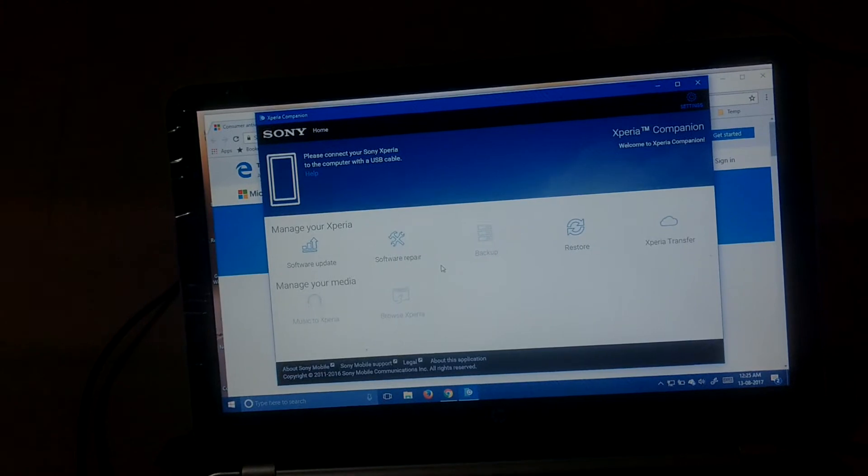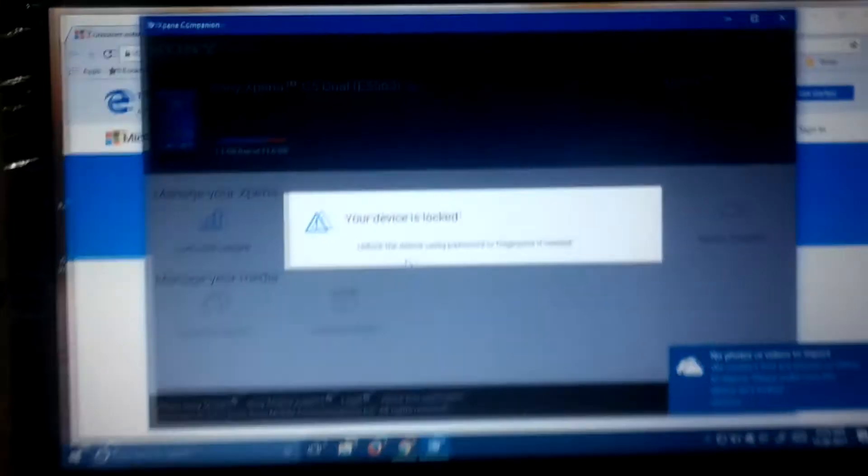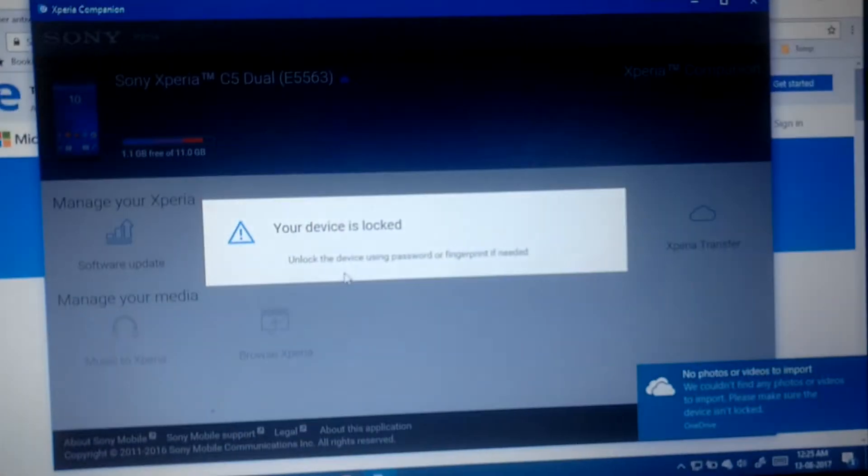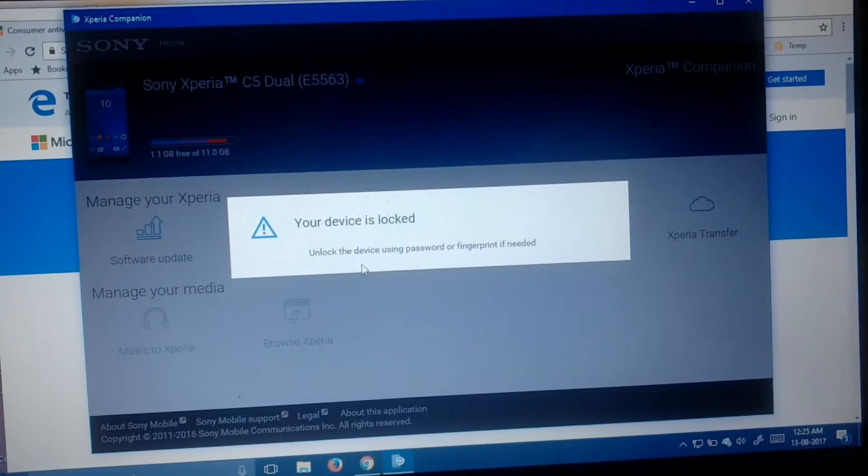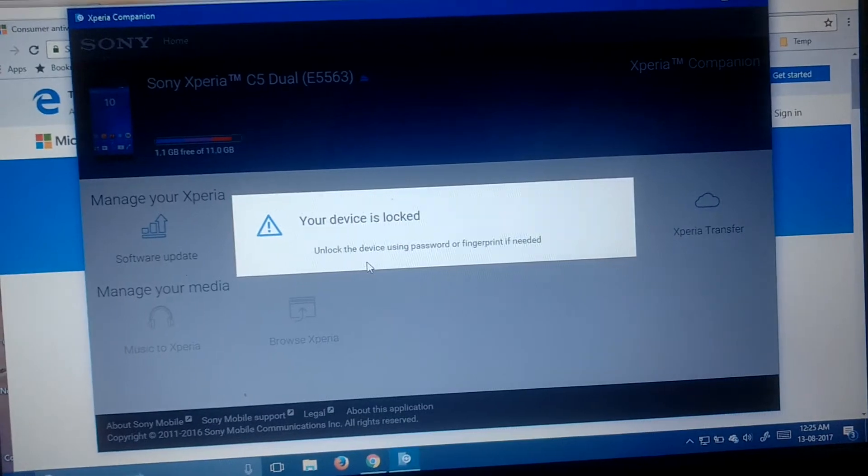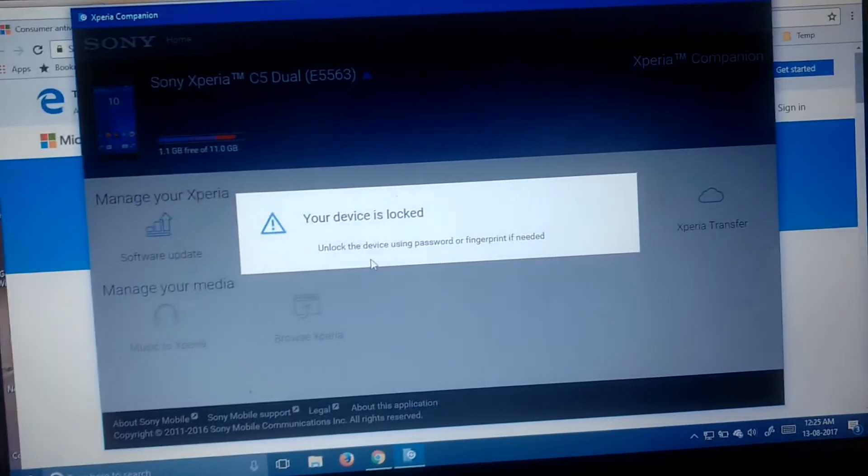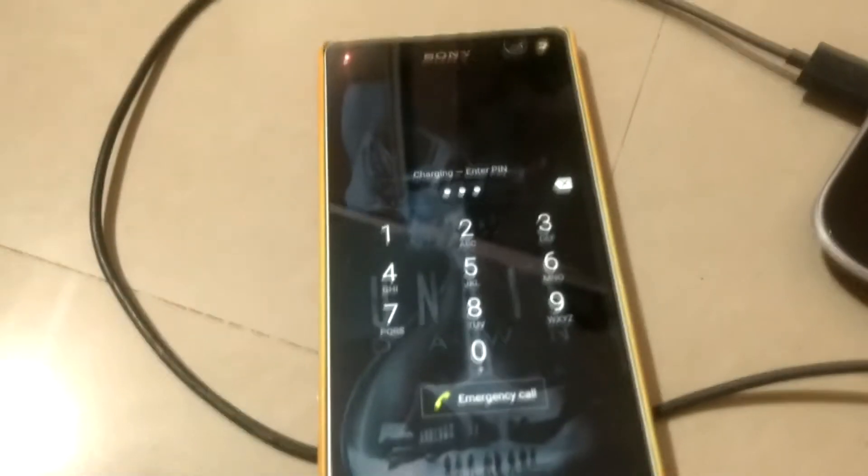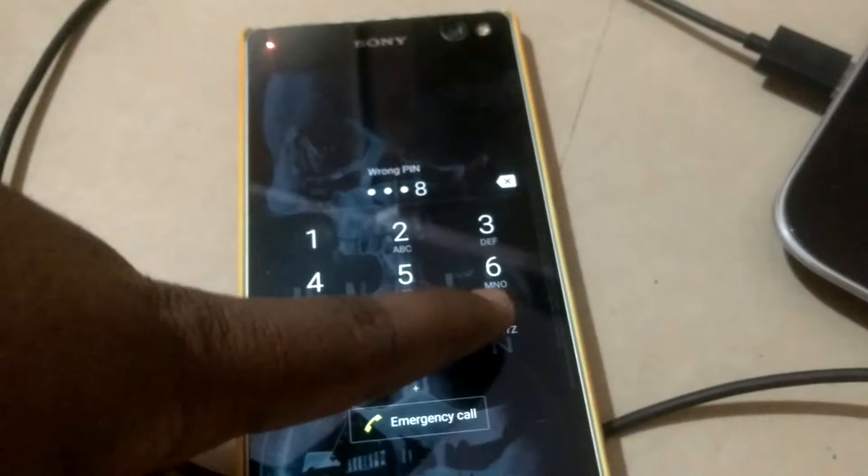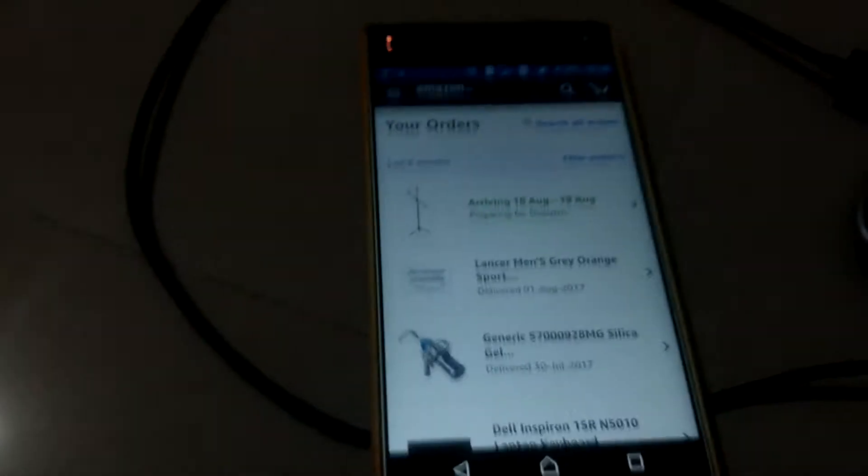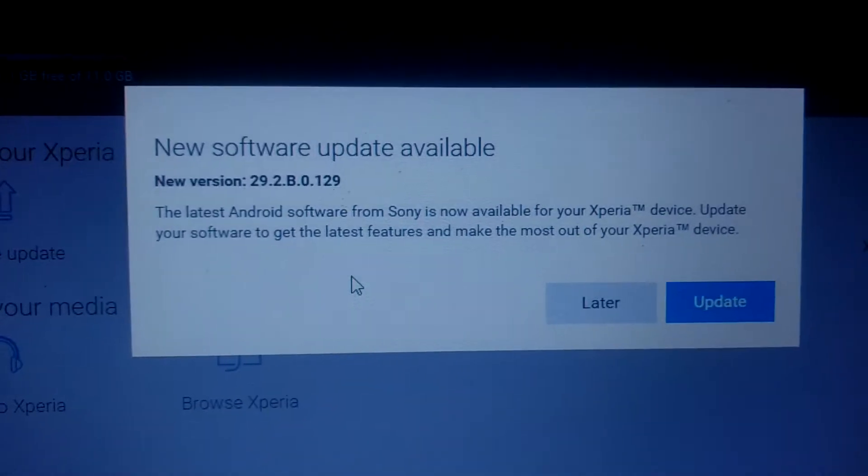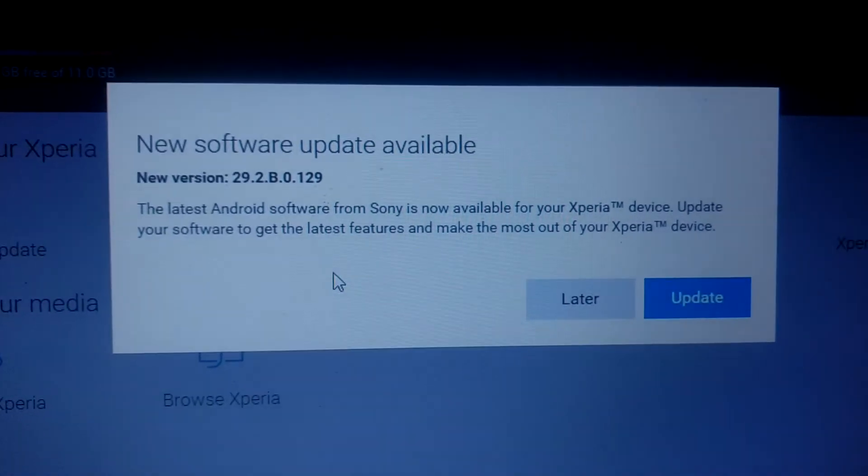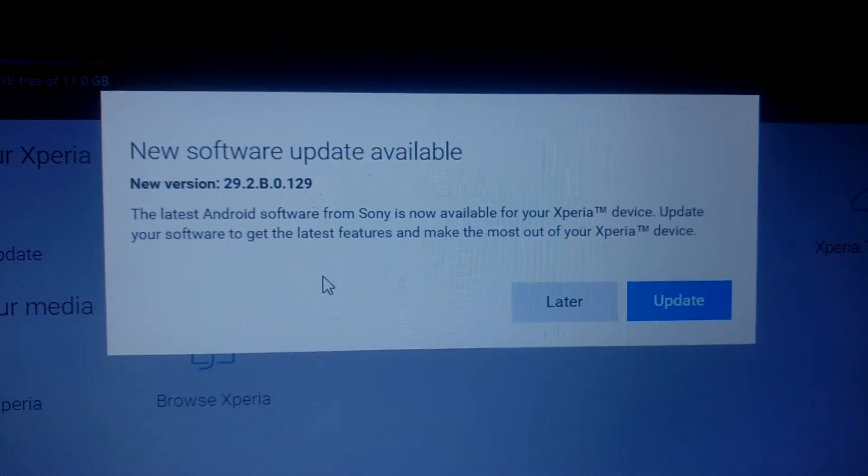After connecting, it will show your device is locked. Make sure your device is unlocked. Right now I am unlocking my device. Once the device is unlocked, it will show you what kind of software is available for your device.